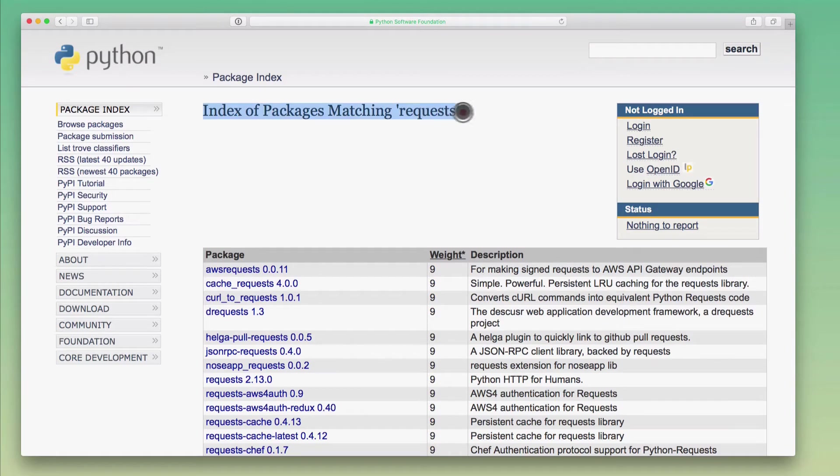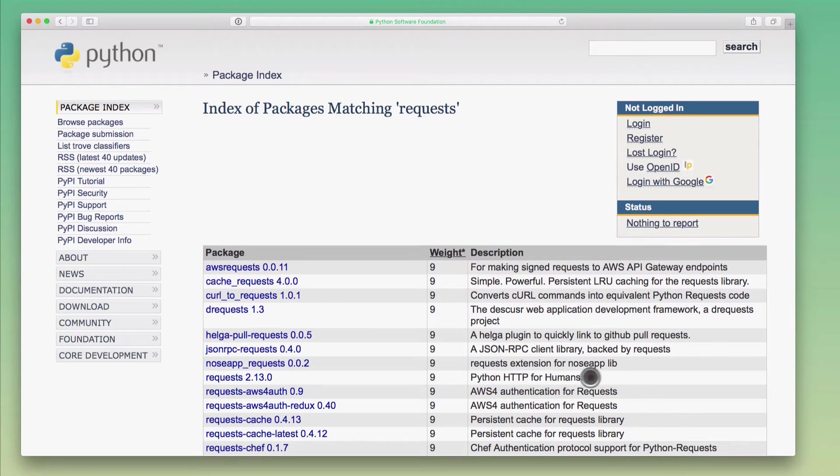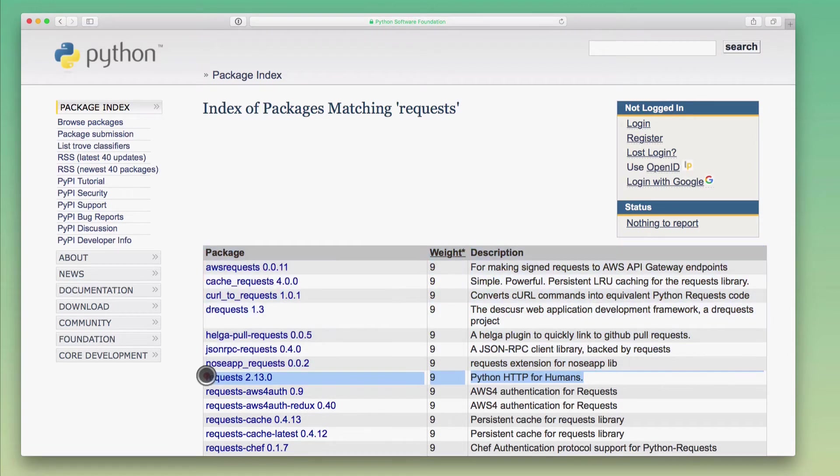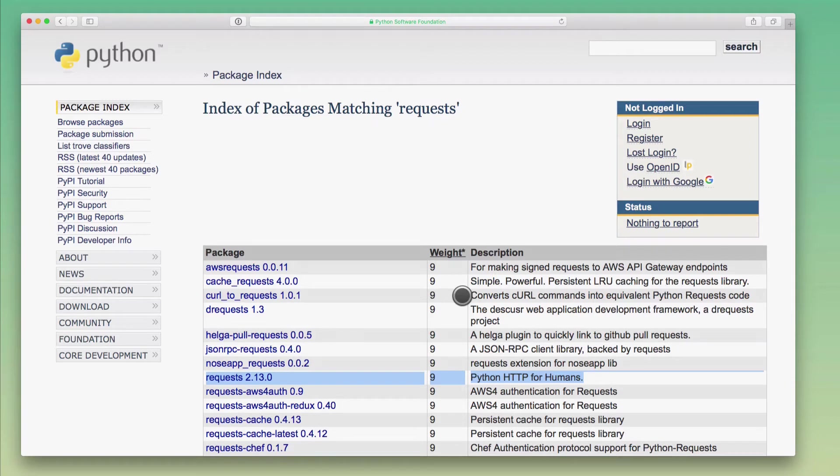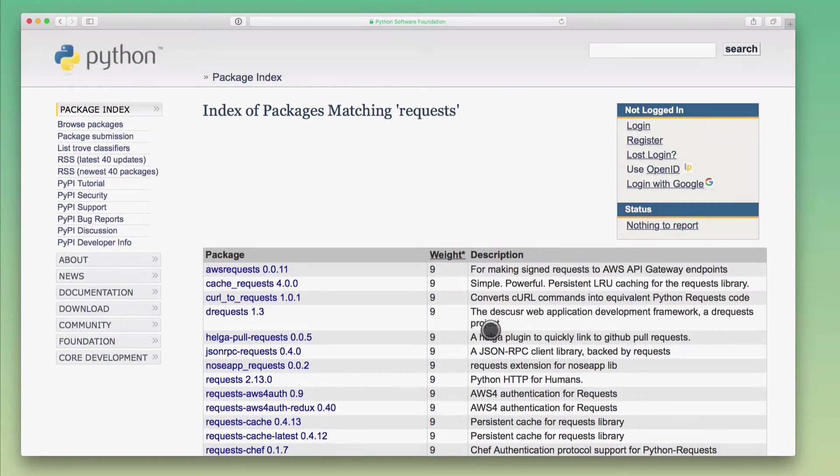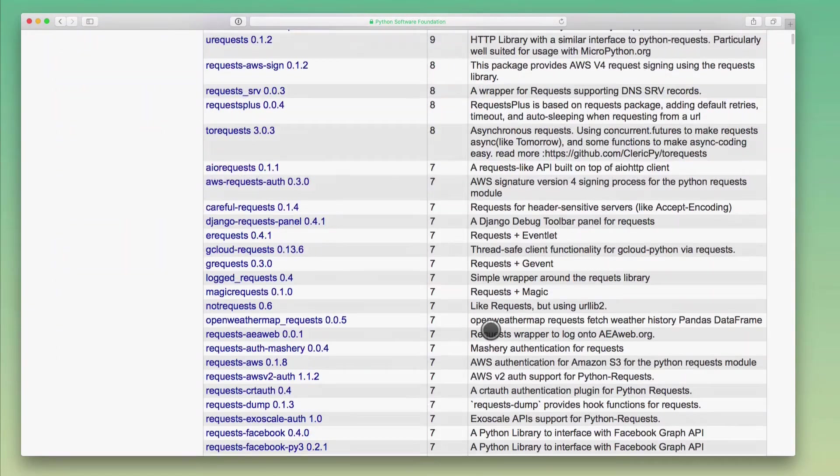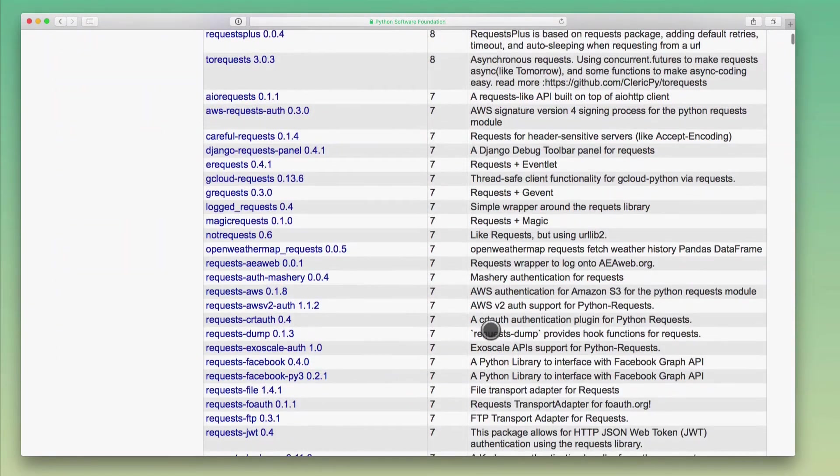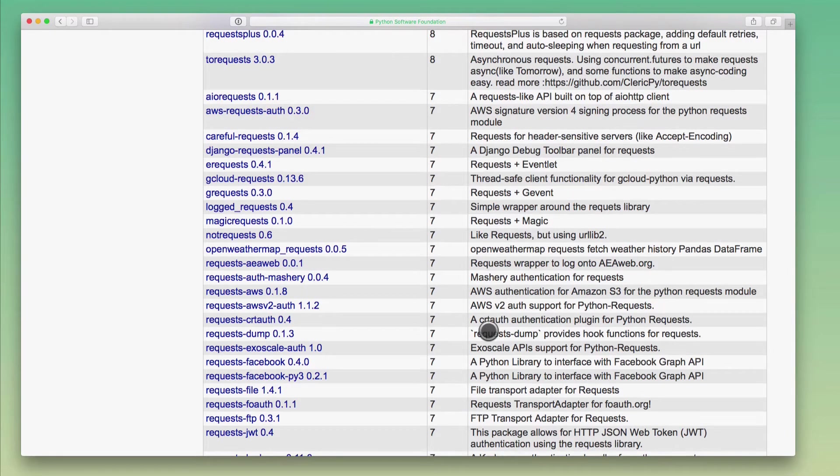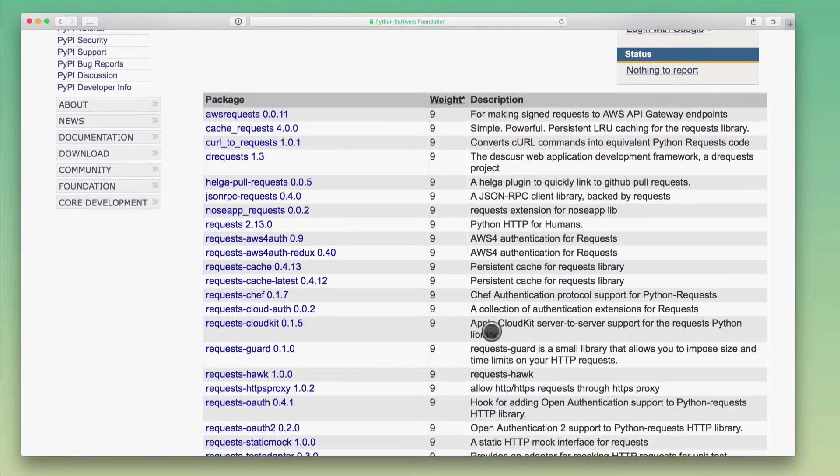Okay, so these are the search results for requests. And what's interesting here is that the actual requests library that I was looking for is not the number one search result, right? Because this is just doing a search across all of the descriptions and the metadata in all of the available packages. So I get some very exhaustive results here. And you can see here, as I scroll down, this is a really long list because obviously the keyword requests seems to be quite popular.